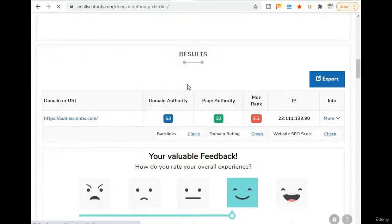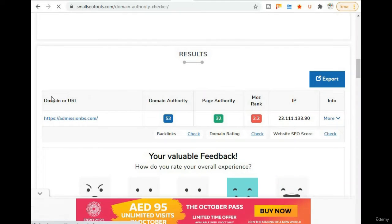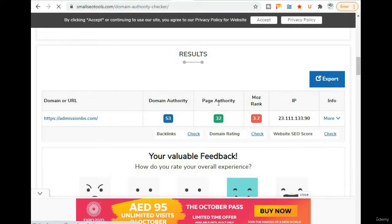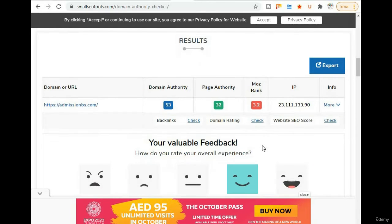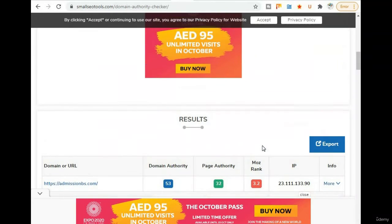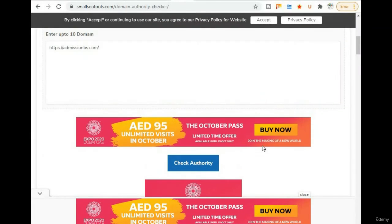After entering the website URL and clicking 'Check Authority', it shows the website URL — admissionbs.com. The domain authority of the website is 53 out of 100, page authority is 32 out of 100, most rank is 3.25, and the IP address is also displayed. These are the domain authority details for that website.